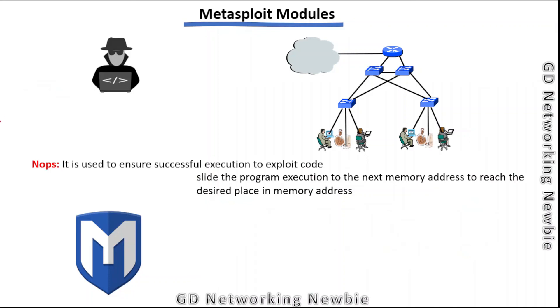We also have NOPS, which stands for no operation. They are used to ensure successful execution to exploit code. They slide the program execution to the next memory address to reach the desired place in memory address.